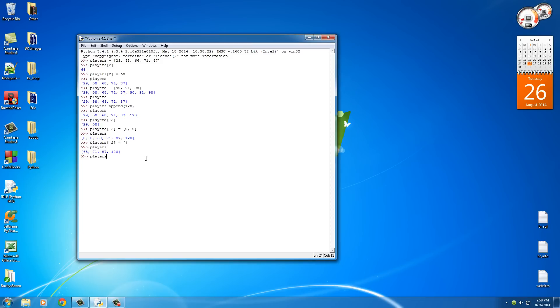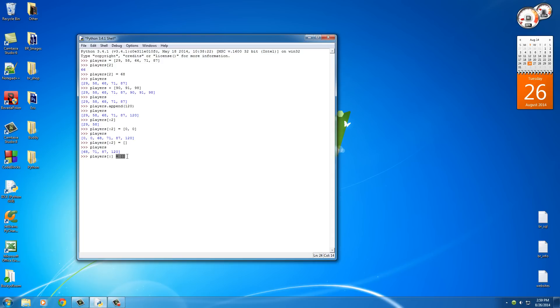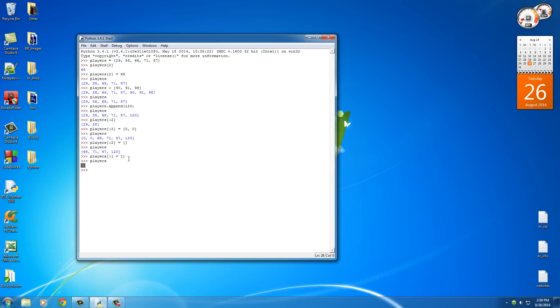Take players and set it equal to empty. Now remember, by default, this colon right here says where do you want to stop and where do you want to start. Well, if we just have a colon with nothing to the left and nothing to the right, it's going to grab the entire list. And of course, we know setting equal to square brackets says take this entire list and empty everything. So now whenever we write players, we just get an empty list. So that's how you clear an entire list by removing all the items.